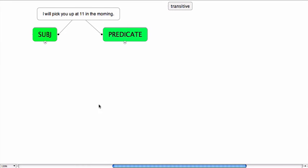I will pick you up at 11 in the morning. It could be that when you try doing this, you are unsure about what to do with the word 'up'.